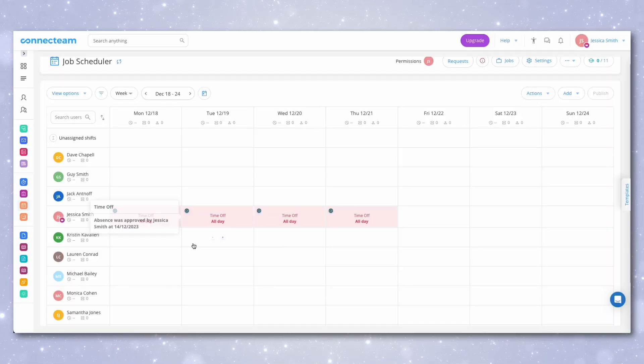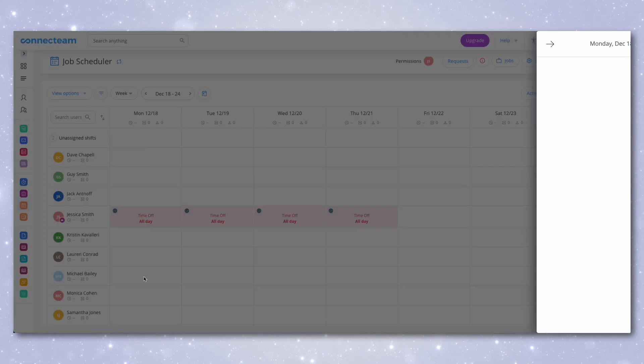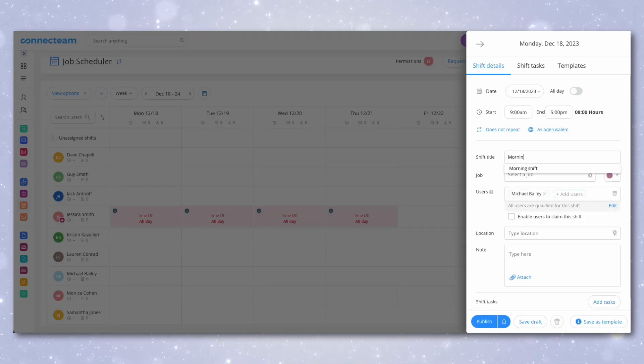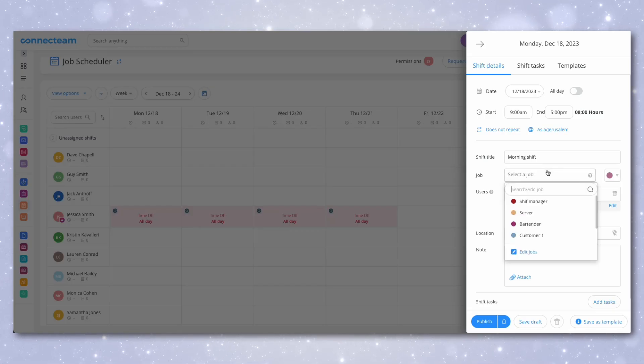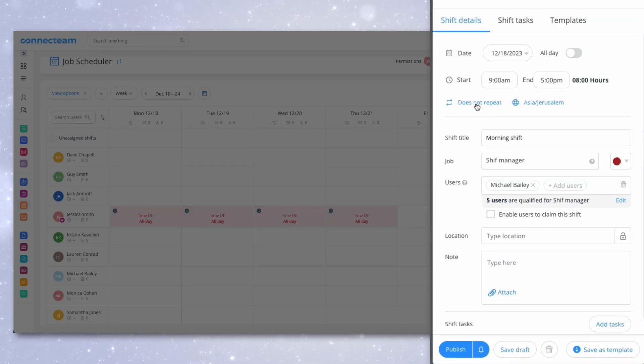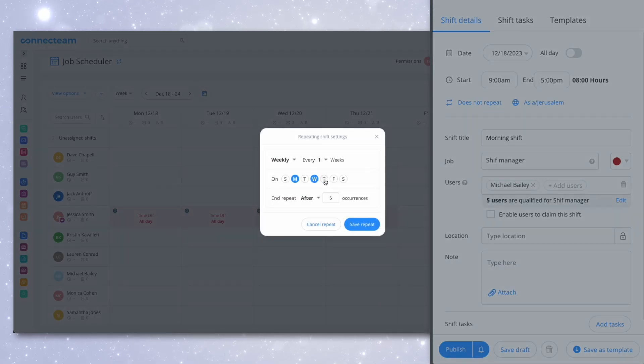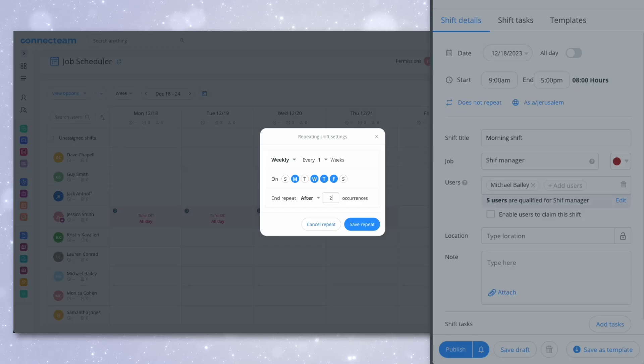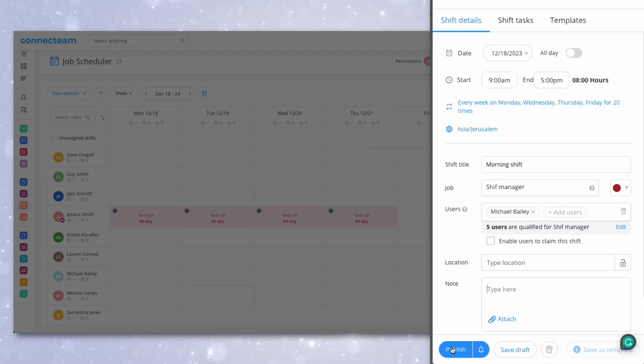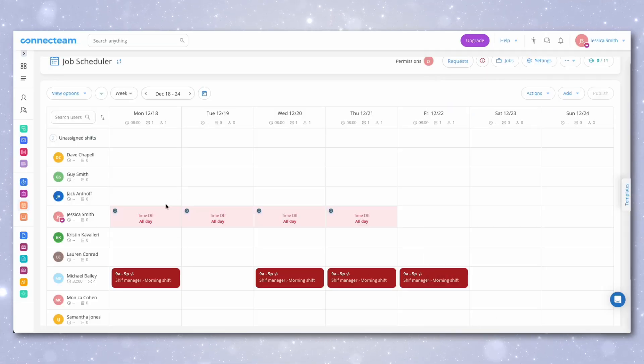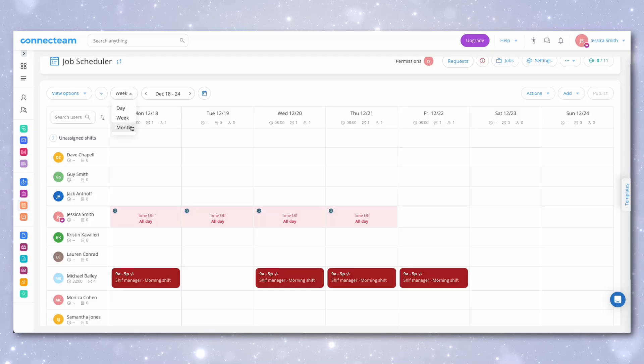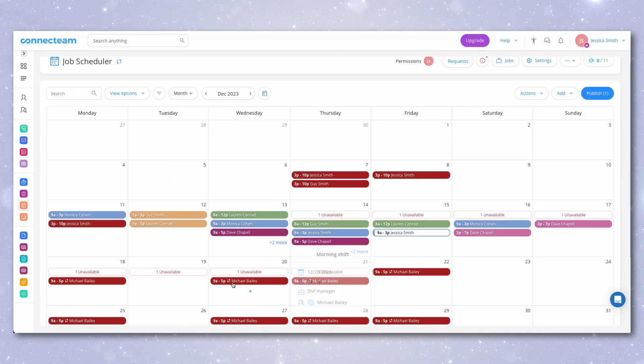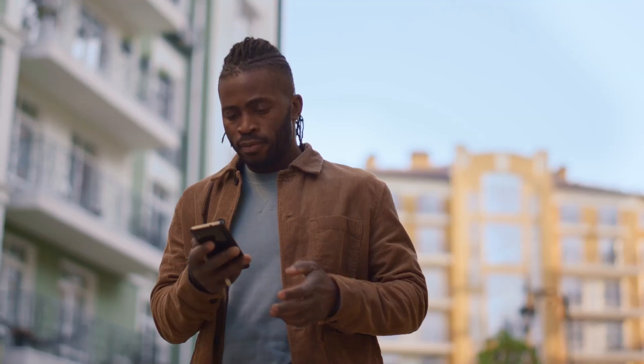Here is my admin screen through which we can set up the shifts. Let me add a cafe operation shift for Michael for the next four weeks. As soon as I publish the shift, Connectteam automatically notifies Michael about this by email and mobile notifications.